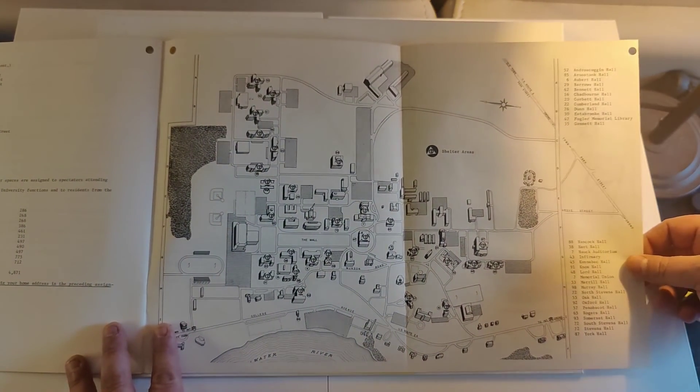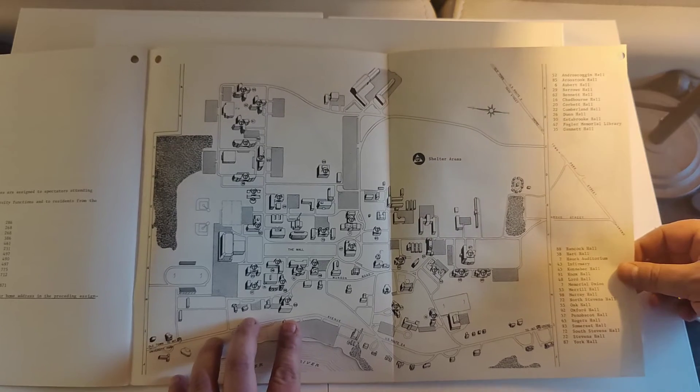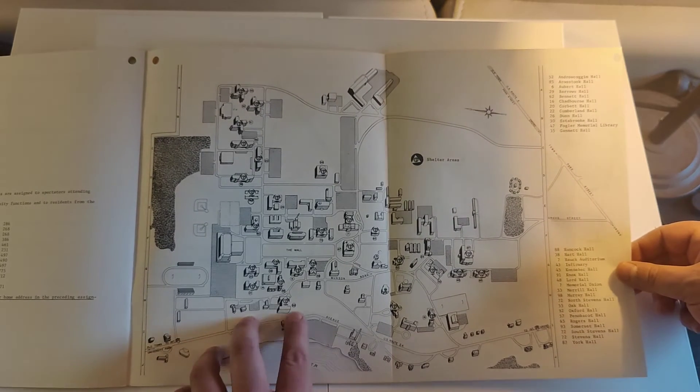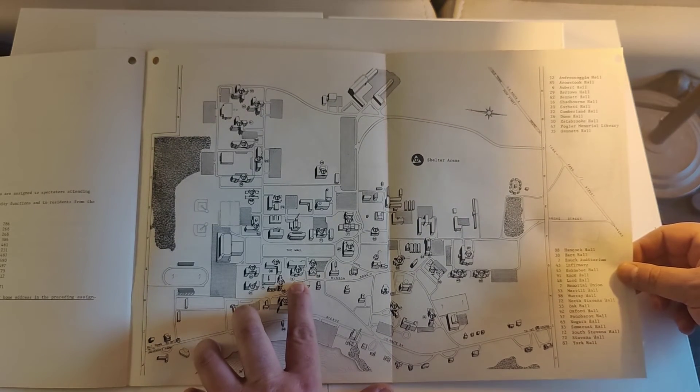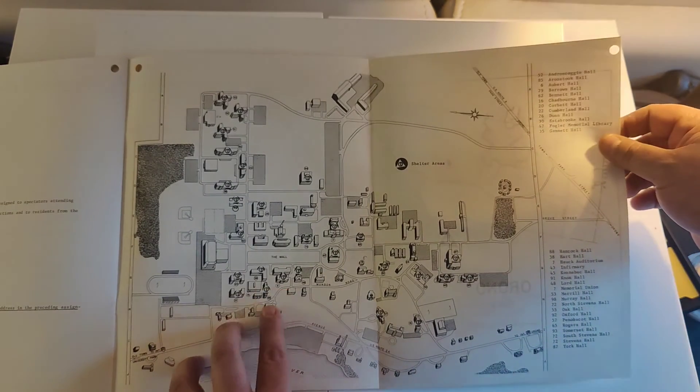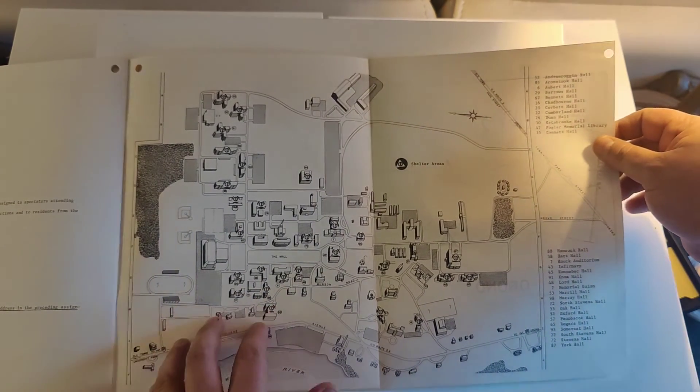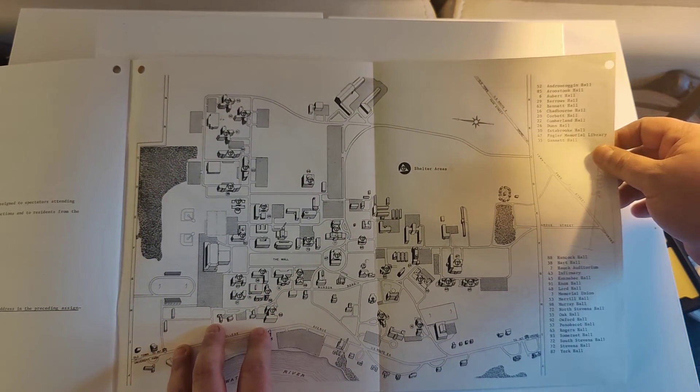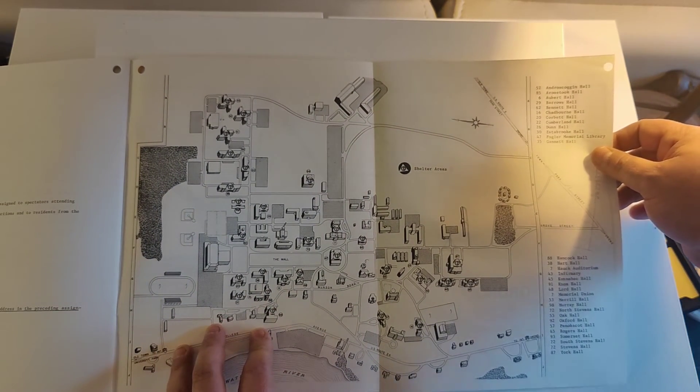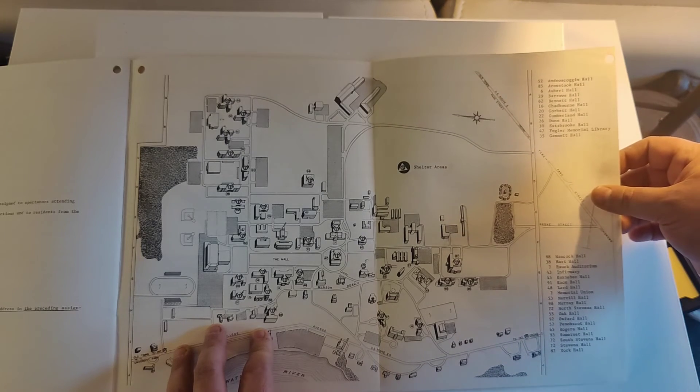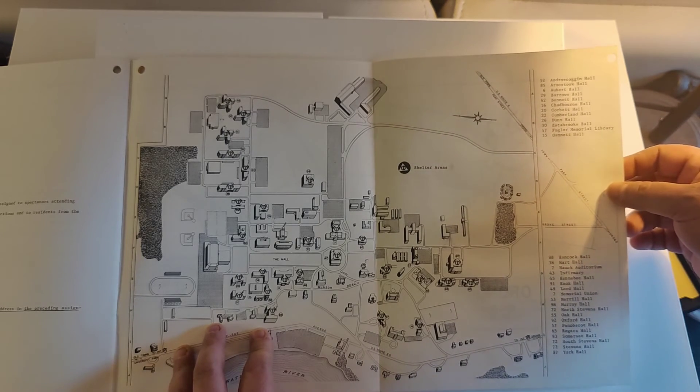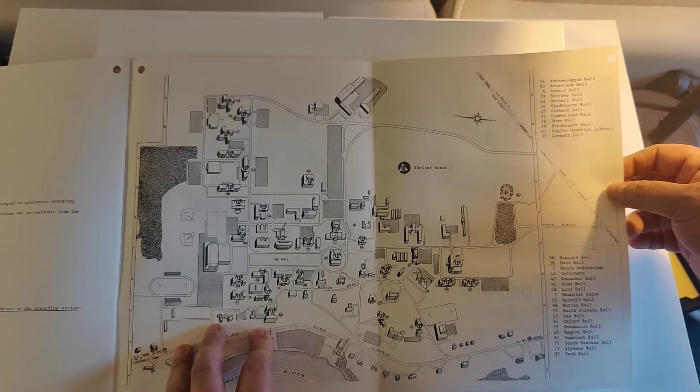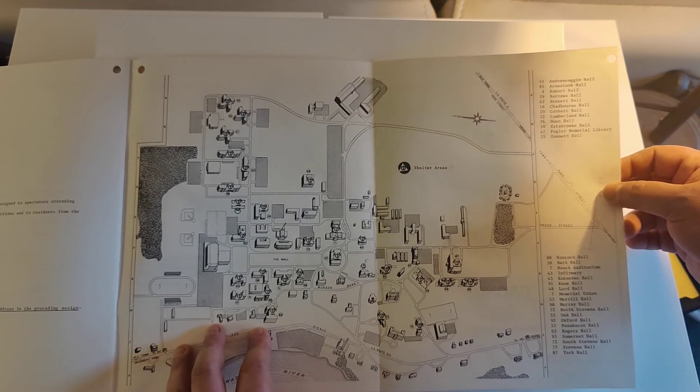This shows which buildings have civil defense shelters in them and the names of each building. Like I said, don't go looking for these. It's just kind of interesting that at one point they were there.